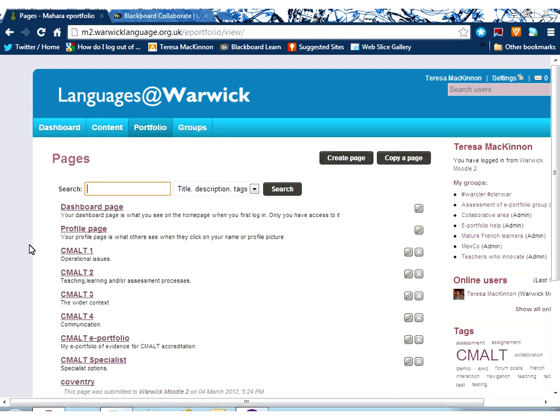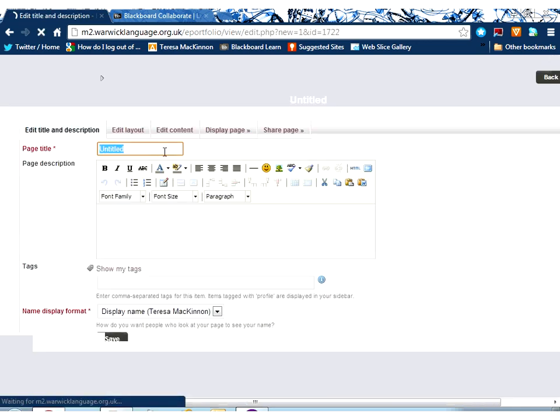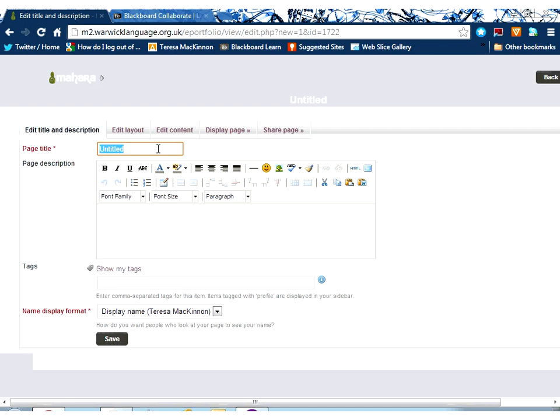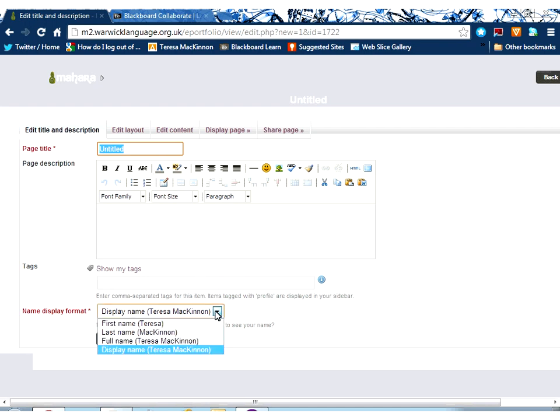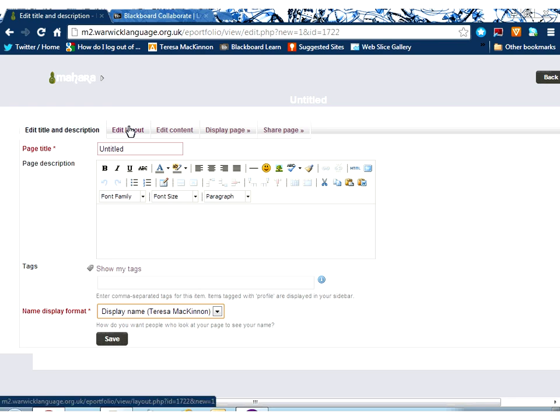By default, you'll always see a dashboard and a profile page within Mahara, but everything else you create additionally. Creating a page is as easy as clicking Create Page, giving your page a title and description, deciding how you want your name displayed, and then saving.